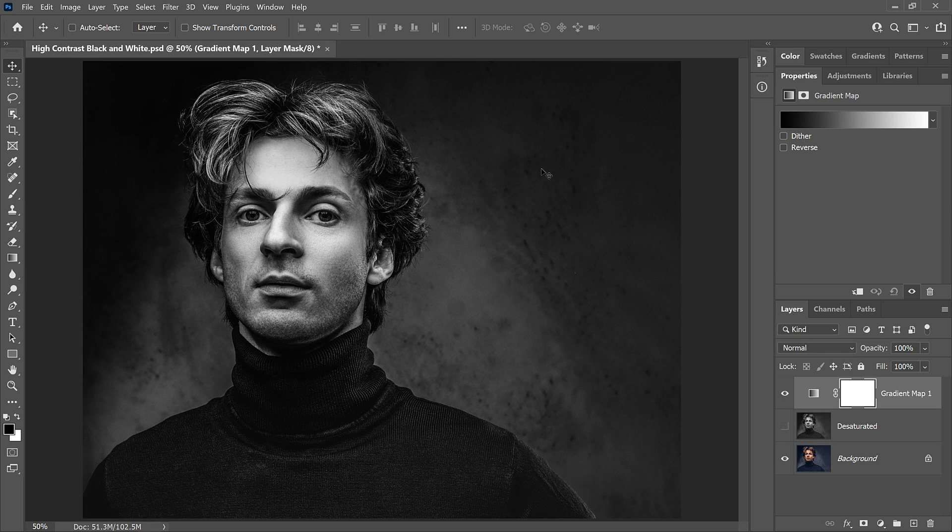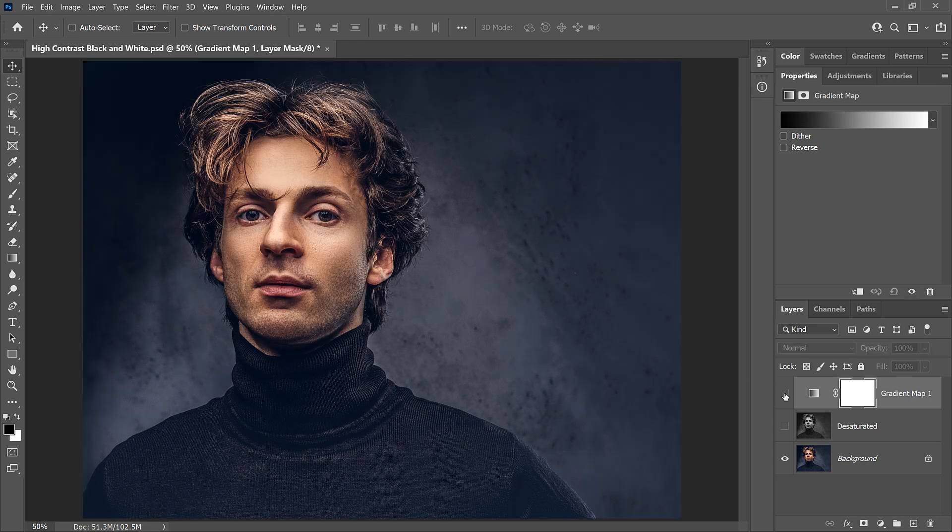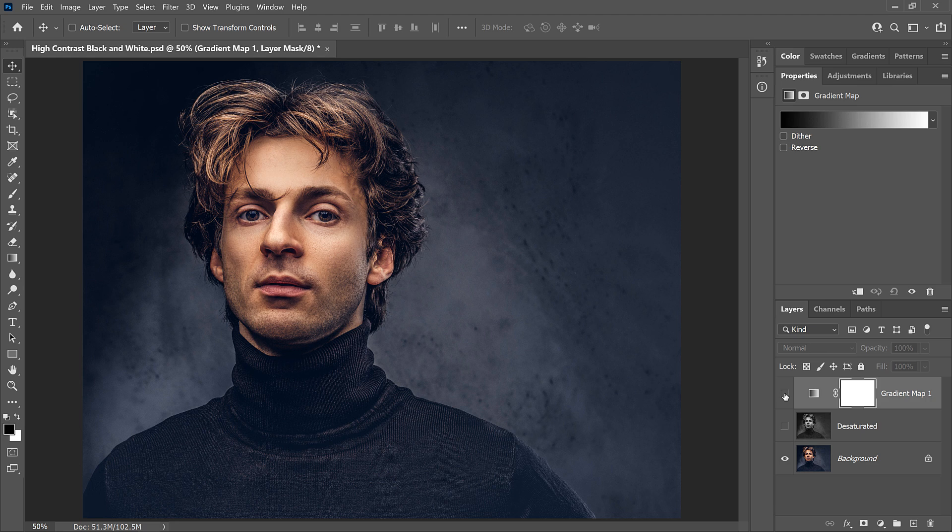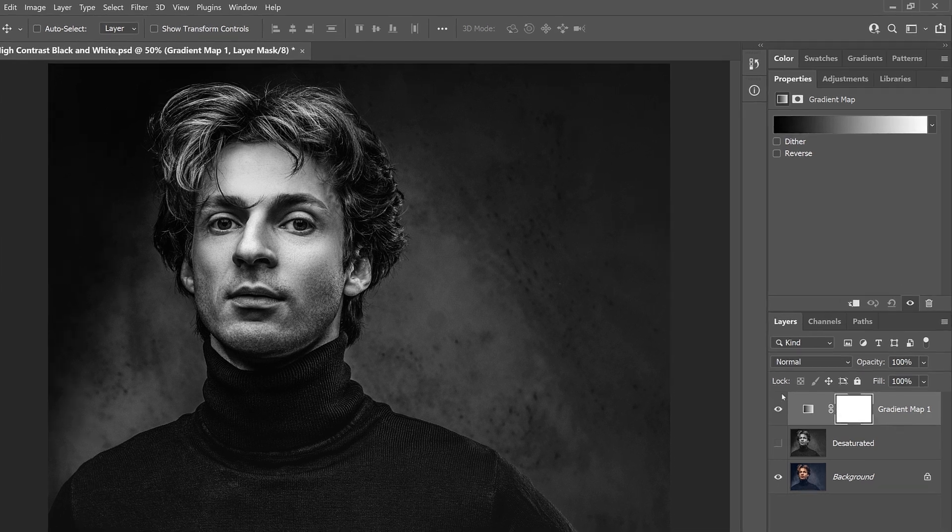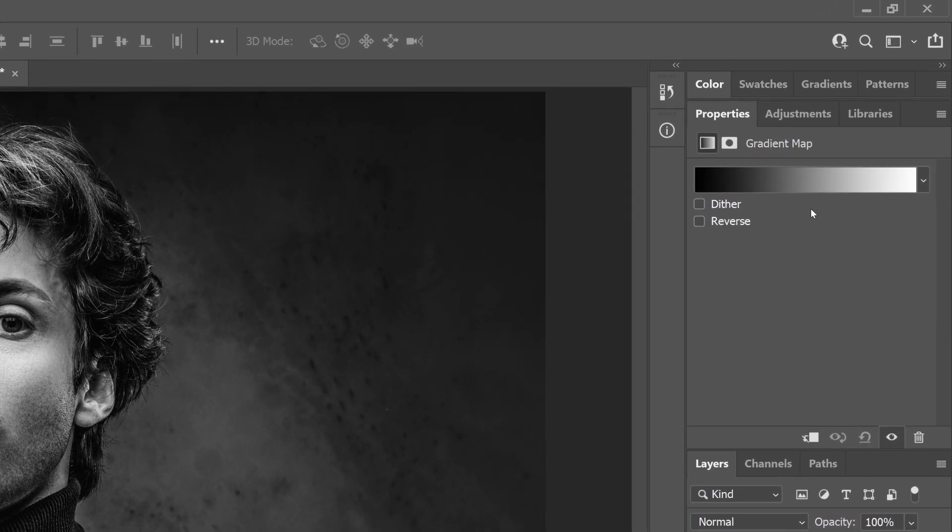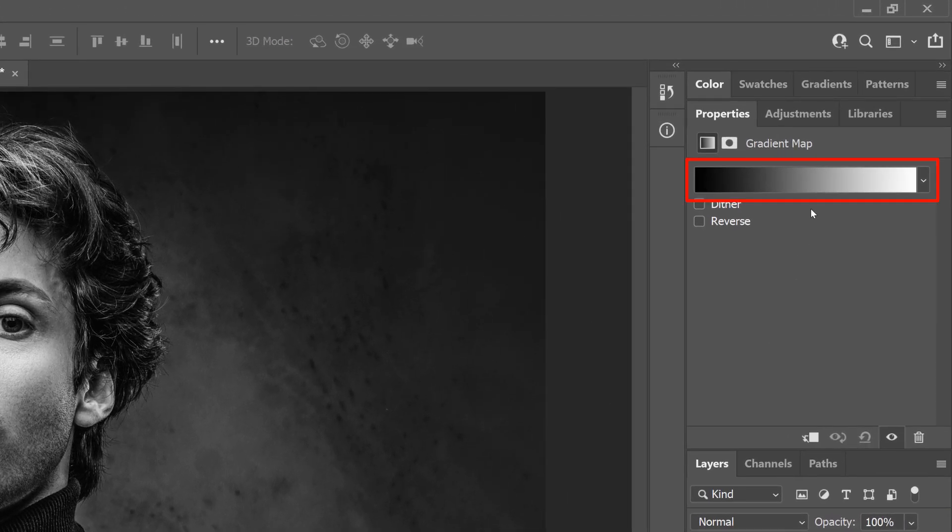So why are gradient maps so good at creating high contrast black and white images? Well there's really two reasons. And the first is because of how gradient maps work. A gradient map takes the photo's original colors and replaces them with the colors from a gradient. And the Properties panel shows us the gradient that the gradient map is using.